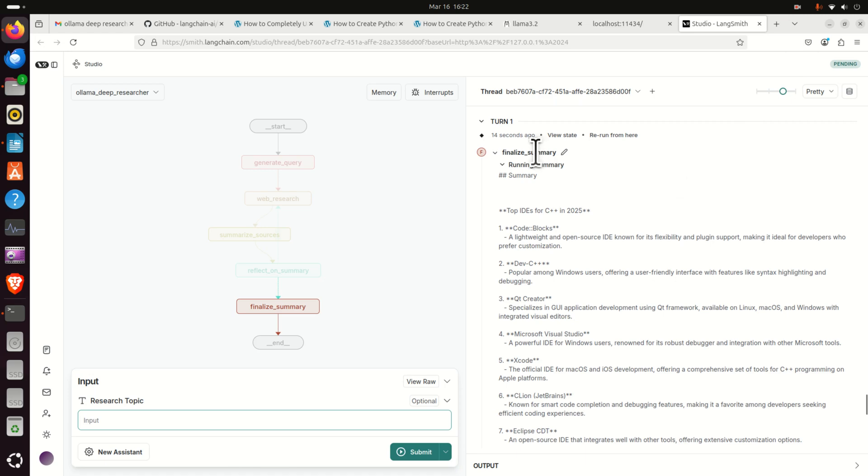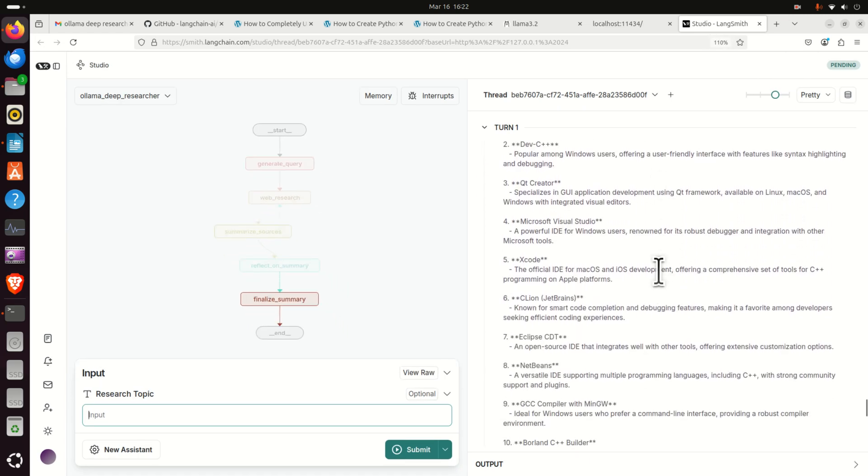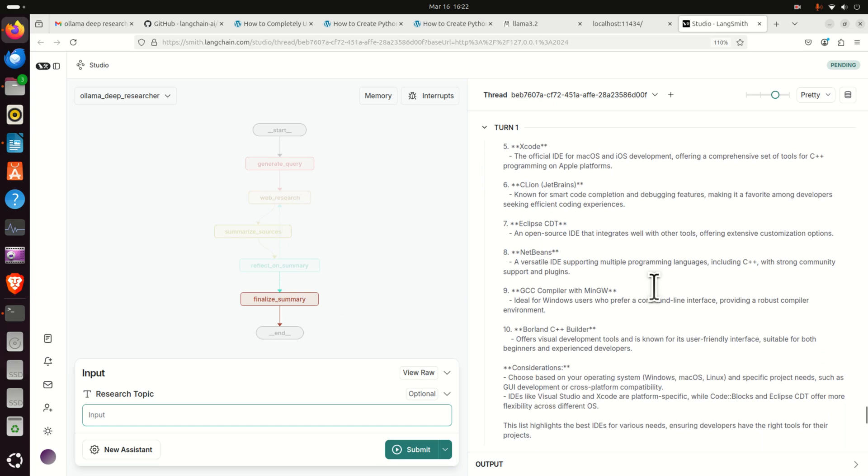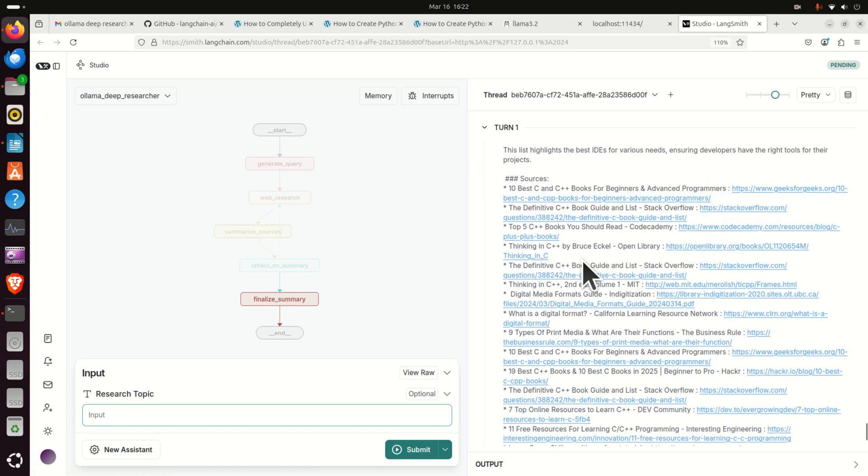And over here you can see the response. You can see everything being summarized nicely. And over here you can see the references on best books on C++, etc.